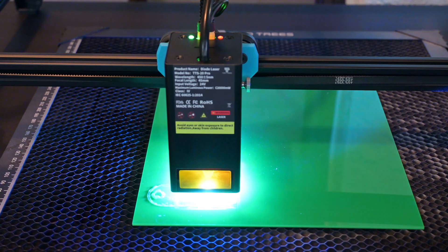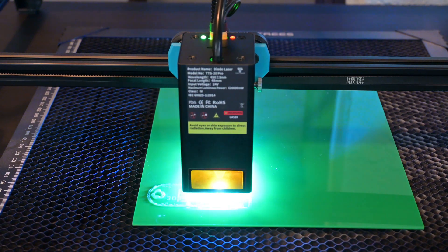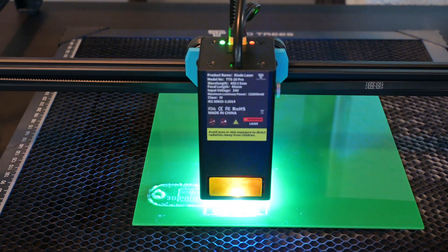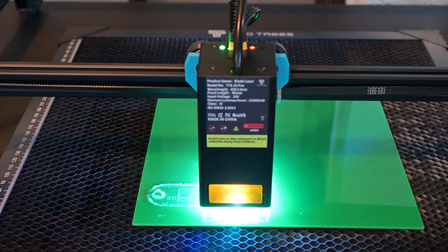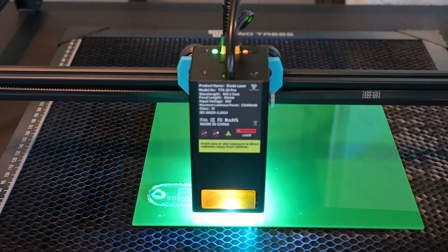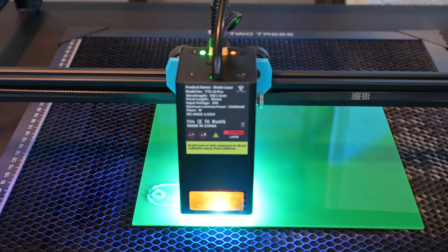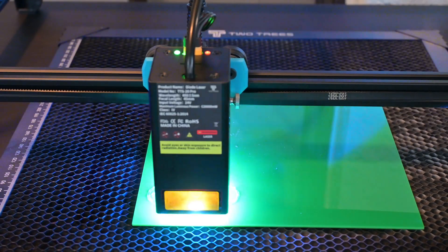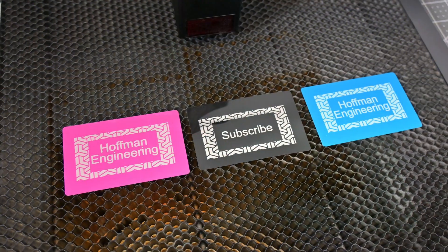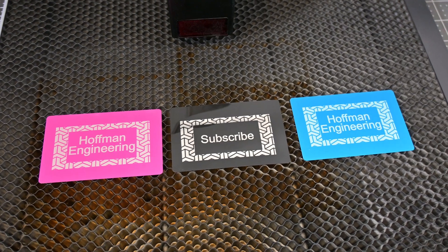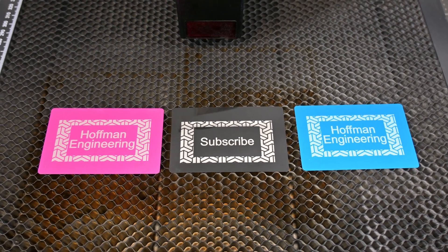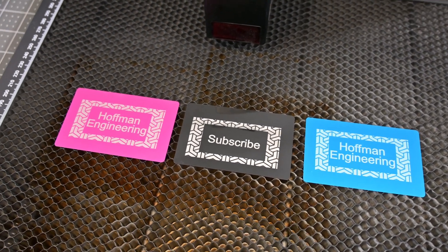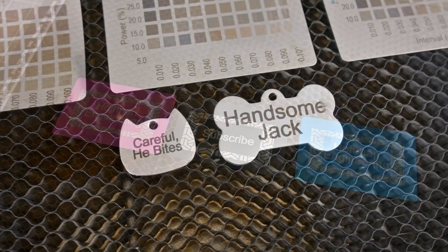However, the green cast acrylic from the pack didn't fare as well, with the material melting rather than cutting cleanly. I haven't tried this material on other lasers before though, so it could be just this specific sheet. The anodized aluminum business cards were another victory, with the oxide layer engraving away perfectly.